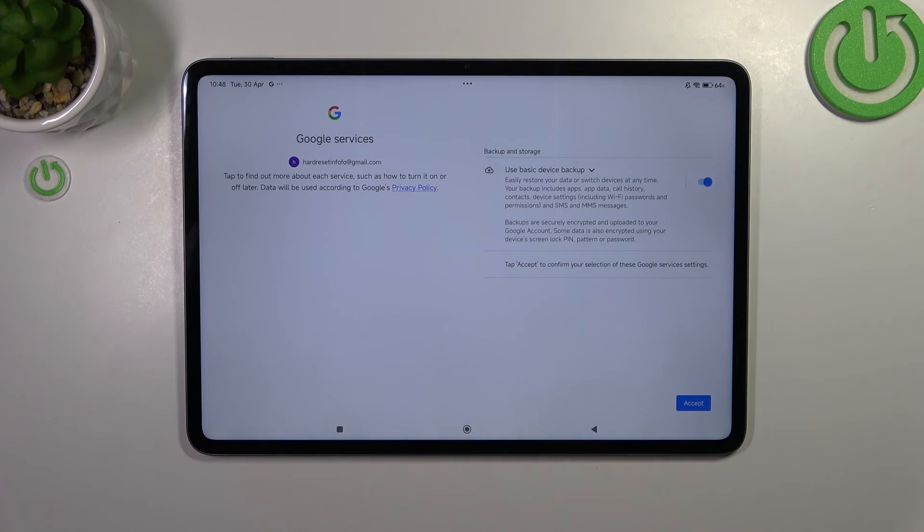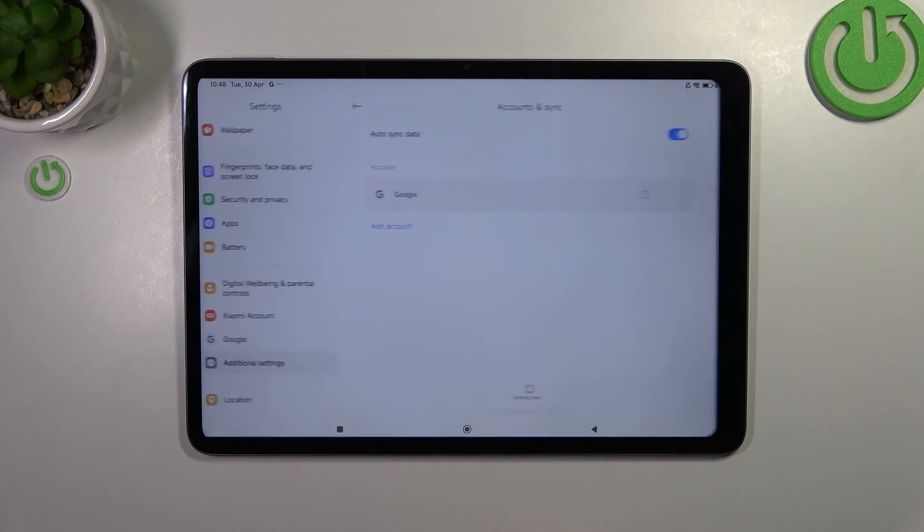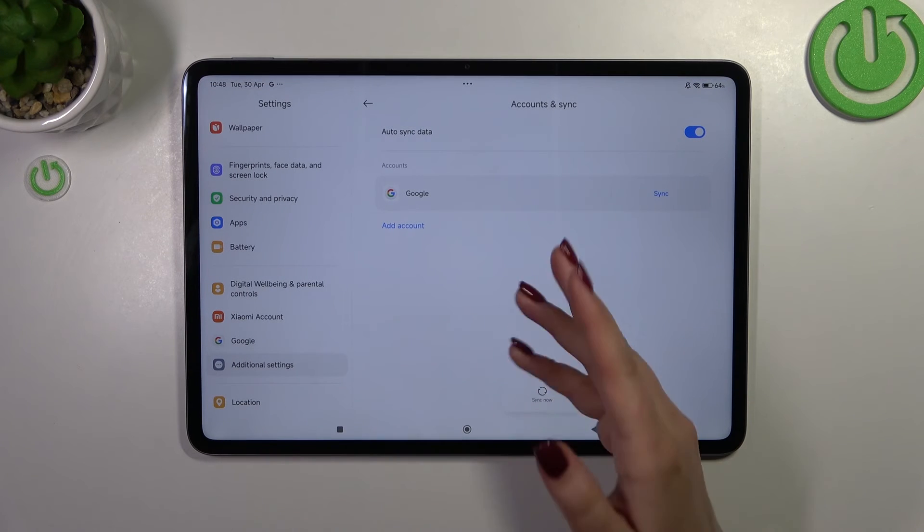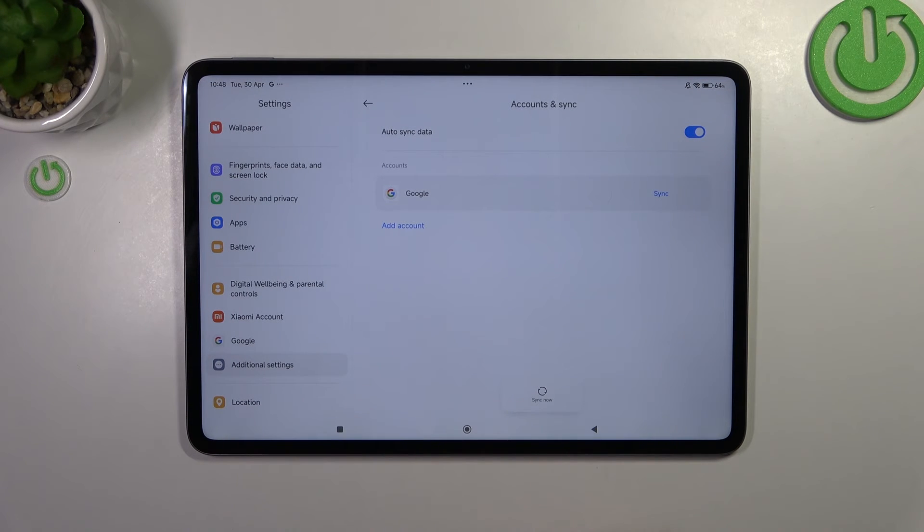Here we have the backup and storage info. Just tap on accept, and as you can see, we just successfully added our Google account to this device.